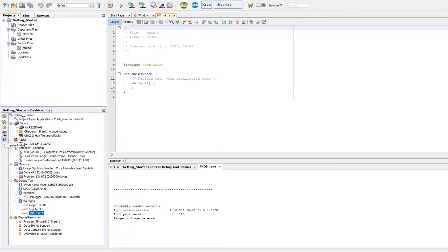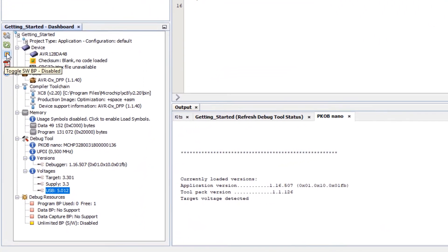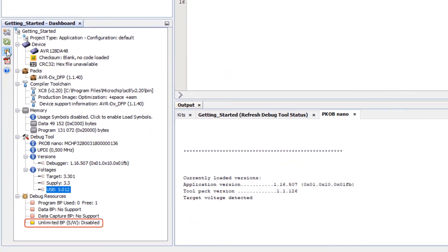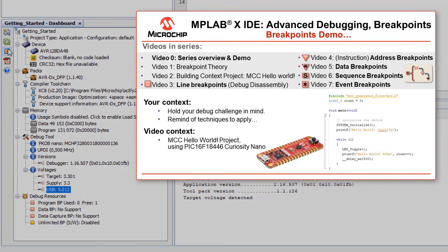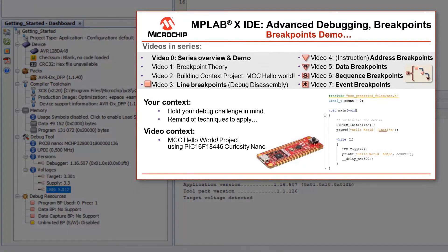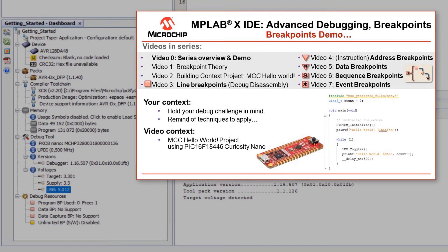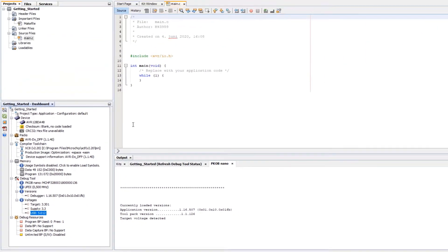And here you will toggle software and hardware breakpoints. Here you can see it's enabled now and disabled. And if you want to know more about debugging have a look at the advanced debugging with MPLABX series. We start off gentle. Don't worry.